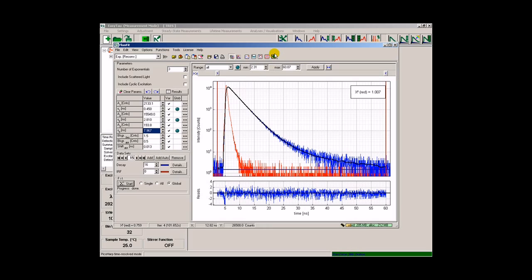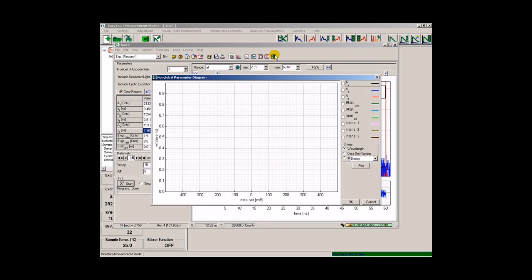Finally, we can also plot the evolution of selected non-global parameters as they change with the wavelength. Here we select the intensities of the three exponentials.